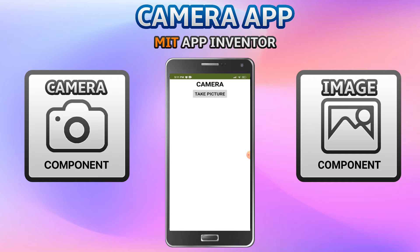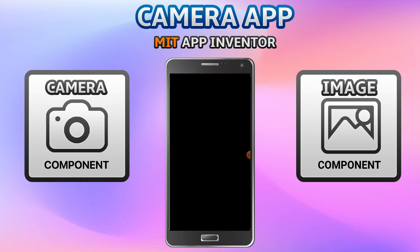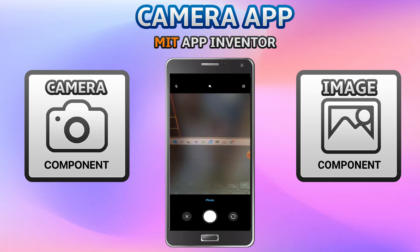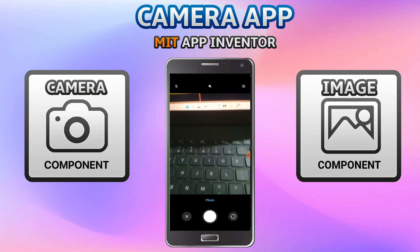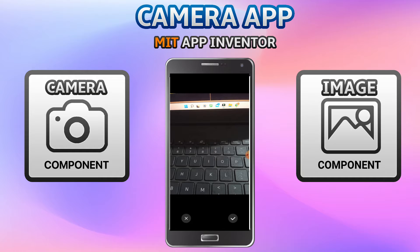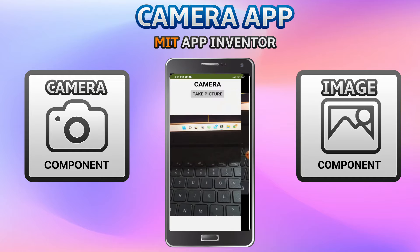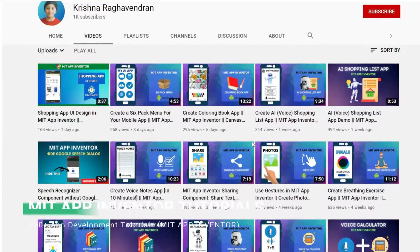Let me show you the demo. You can see the button called 'Take Picture'. When I click that, you'll be able to see the camera app, and I'm going to take a picture of my keyboard. Next I click on the icon and as you can see, you'll be able to see the picture in MIT App Inventor.